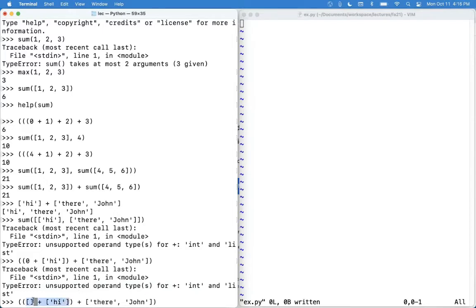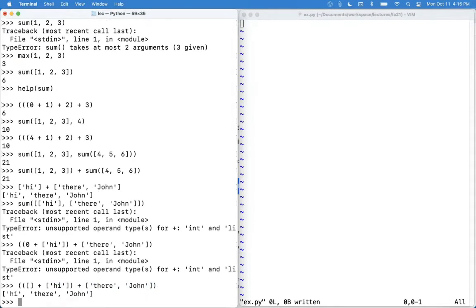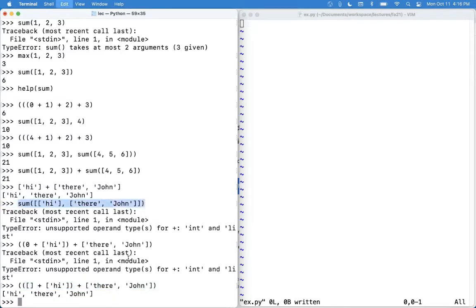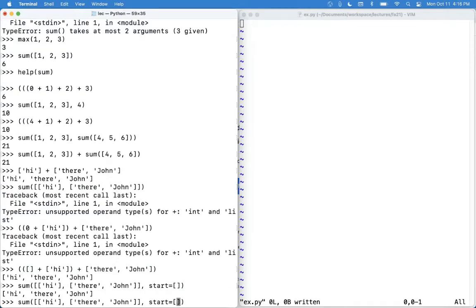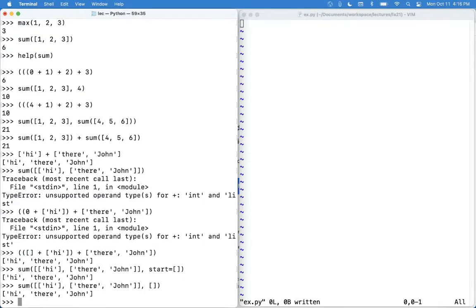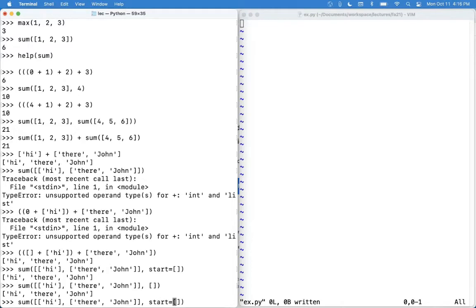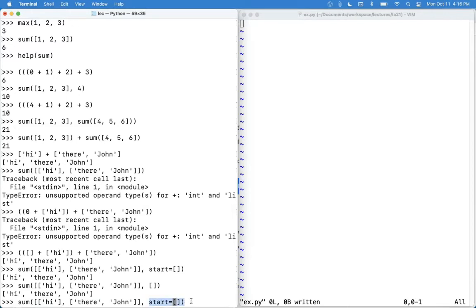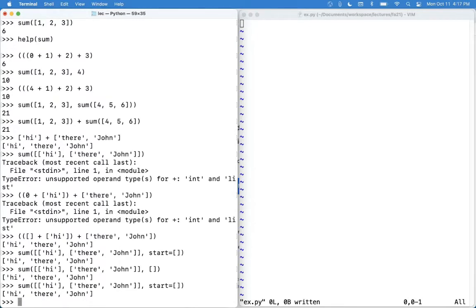If instead we had started with an empty list, then this is legal. You can add an empty list and a list with one element, you get back a list with one element. So you basically get all the elements in here, of which there are none, and all the elements in here, of which there is one, and you end up with a one element list. And then if you add that to a two element list, you'll end up with a three element list. So in order to get this to happen using sum, we type exactly what we had before, except we apply a start value. And I believe you don't need the keyword start. It'll still work. So the expected way to do this is to write it in this way.